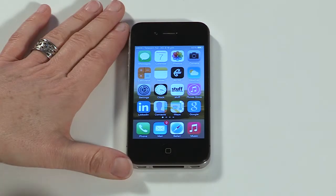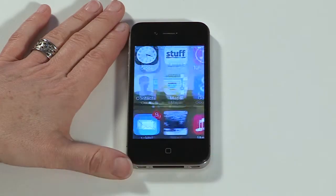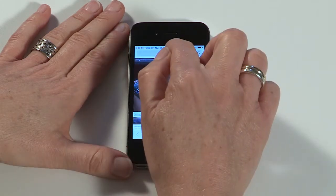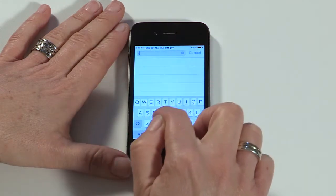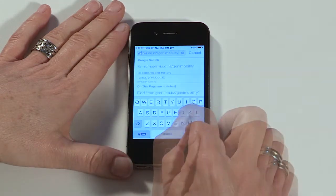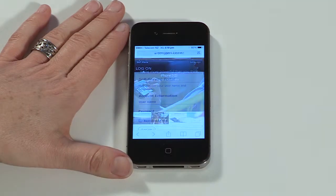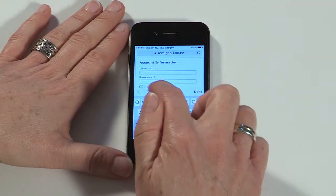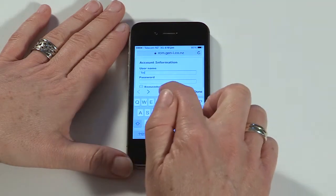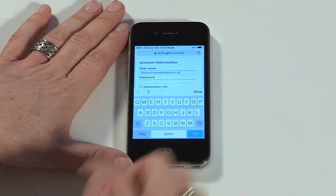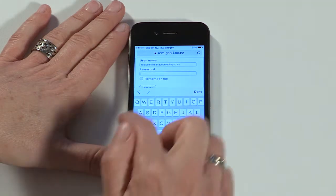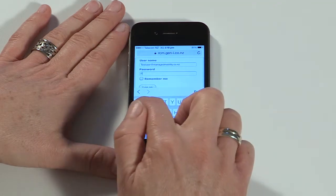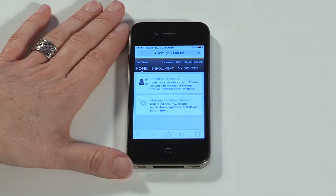To get started, open the web browser on your device and type in the self-service portal address. This can be found in your welcome email. Enter your username and password, then tap log on.